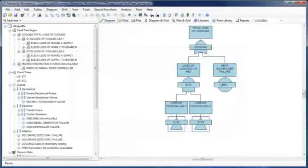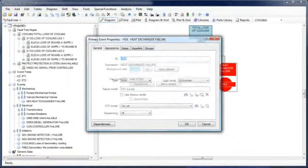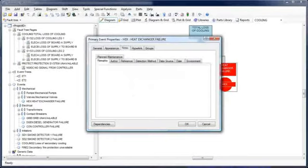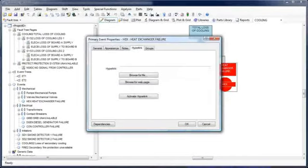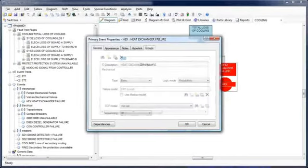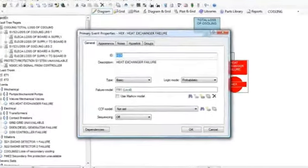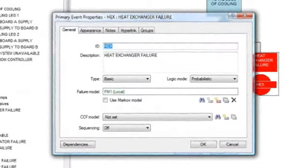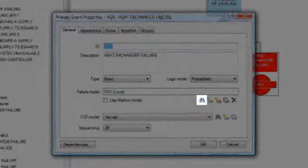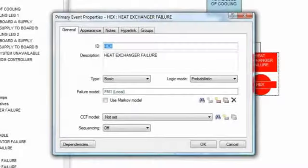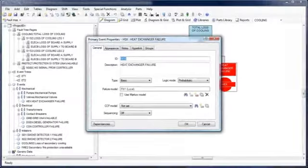Gate and event dialogs have been improved. Different options have been categorized onto separate tabs to make the dialog look less cluttered. Additionally, options have been added to the edit event dialog to allow you to find, create, and edit both local and generic failure models directly from the edit event dialog.